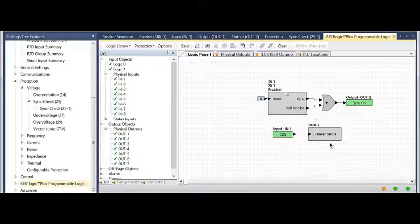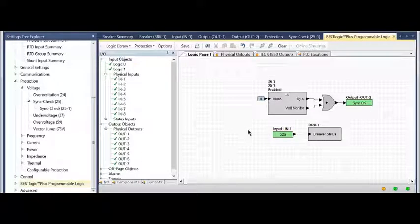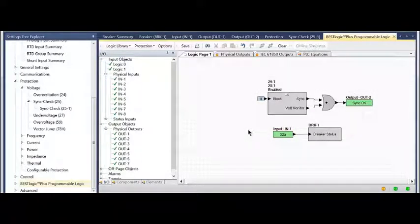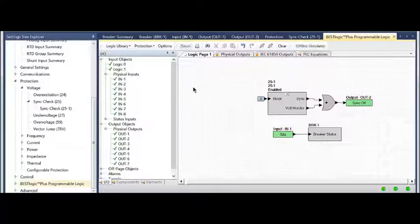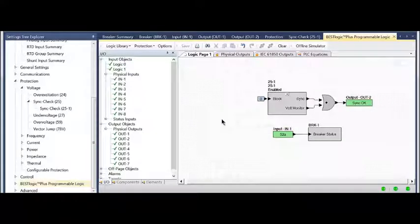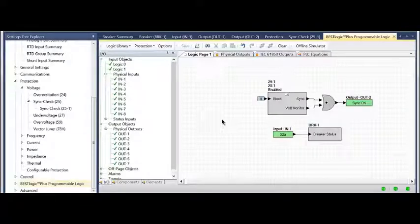Now I've programmed breaker status as well as a sync check element looking at both sides into two circuits. Save it, upload to your relay, and you're all set. Thank you very much.